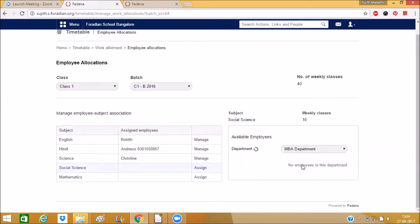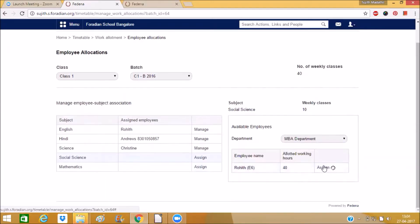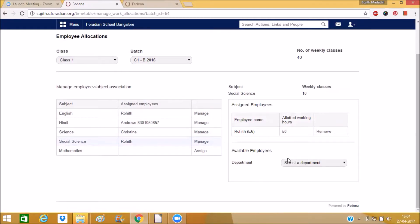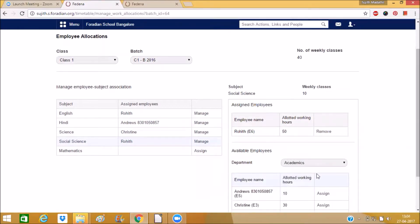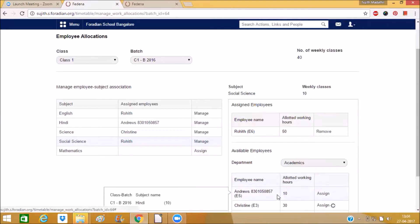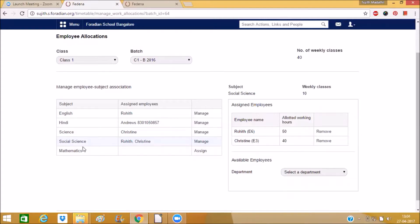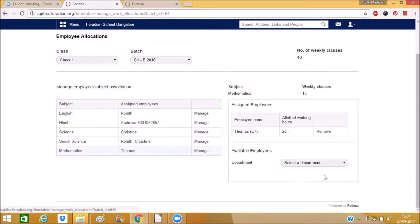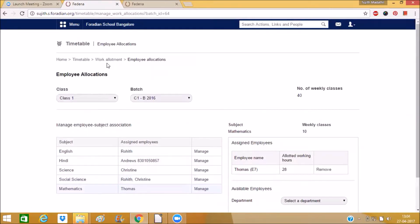So in some cases there will be having multiple employees in the same subject. So you can manage one more employee for the same subject like this. It means for social science we are having two employees. Same way we can complete this for the last subject.